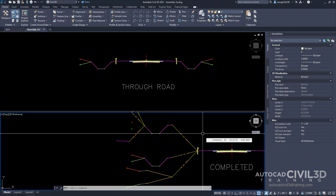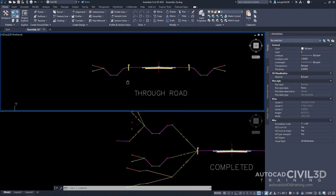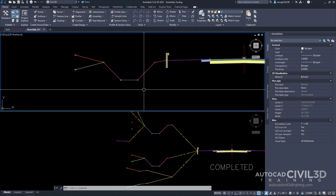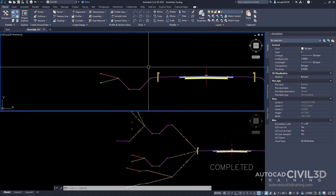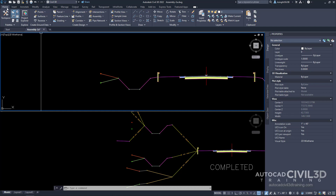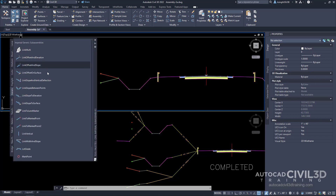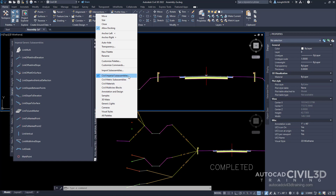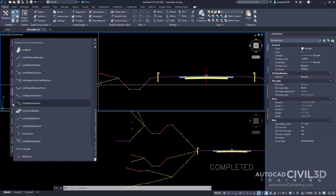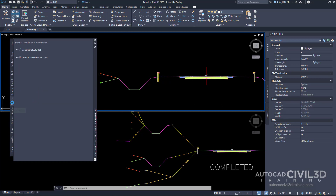Let's go ahead and add the three conditional subassemblies within the first level. Zoom into the home tab and under the palettes panel, select the tool palettes button. Then right-click on the tool palettes control bar, make sure you're on civil imperial subassemblies, find the conditional tab, and select conditional cut or fill.